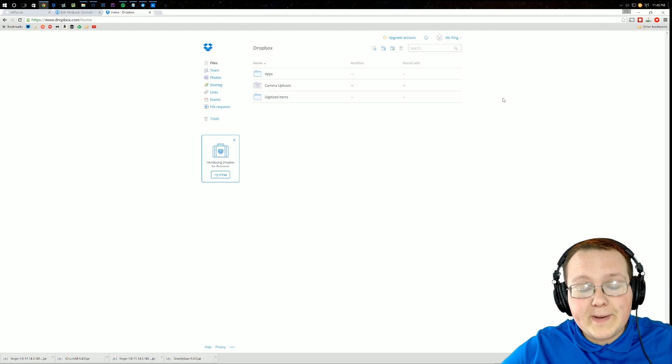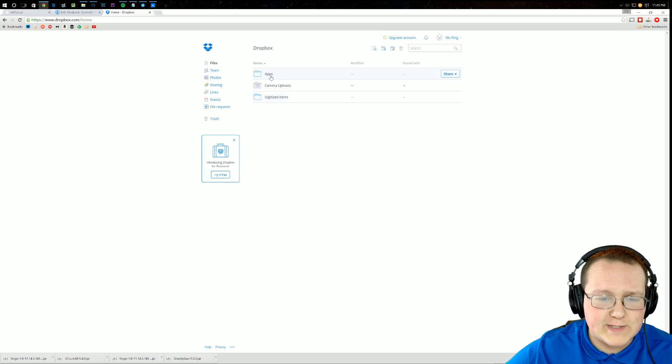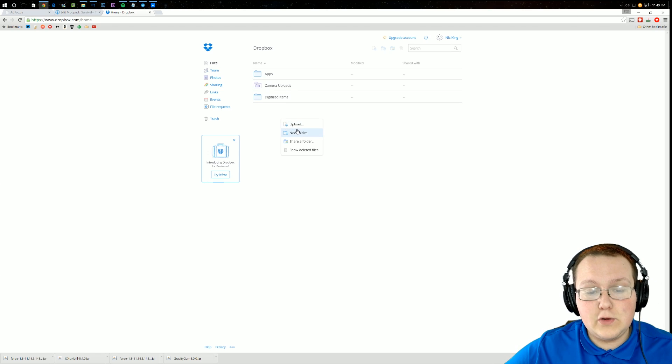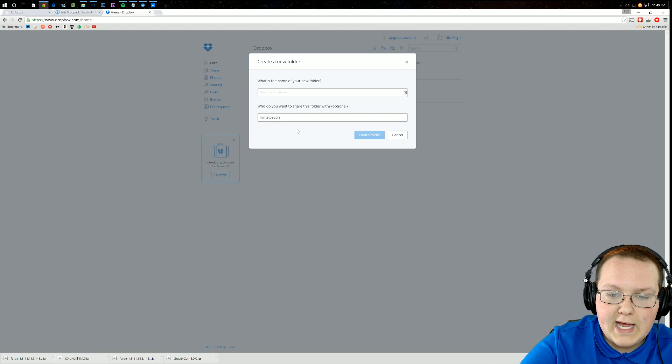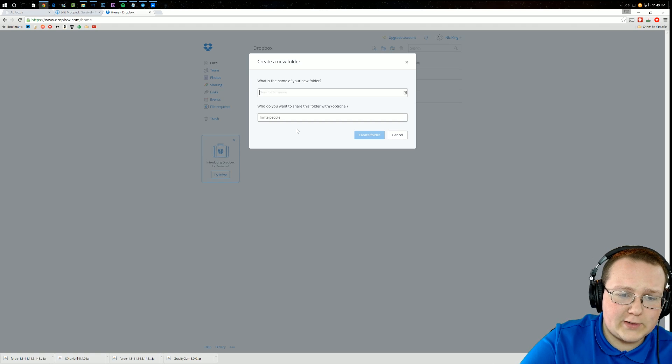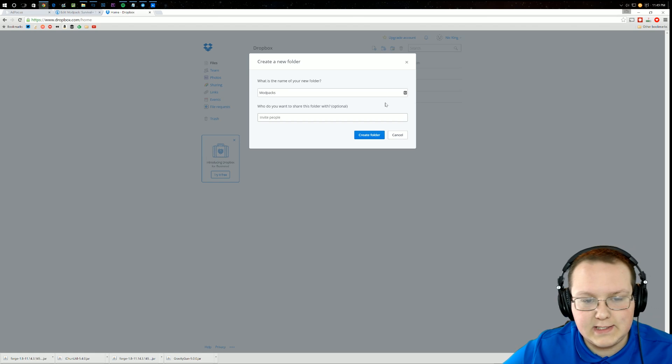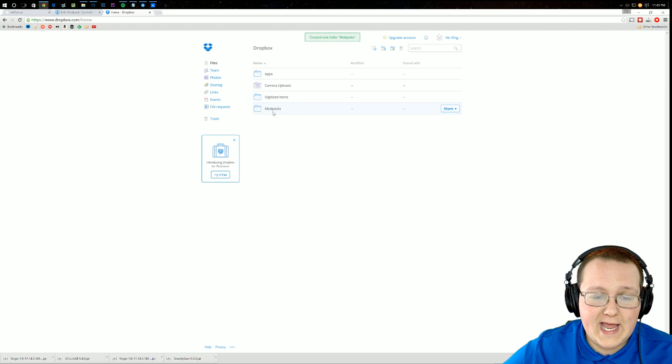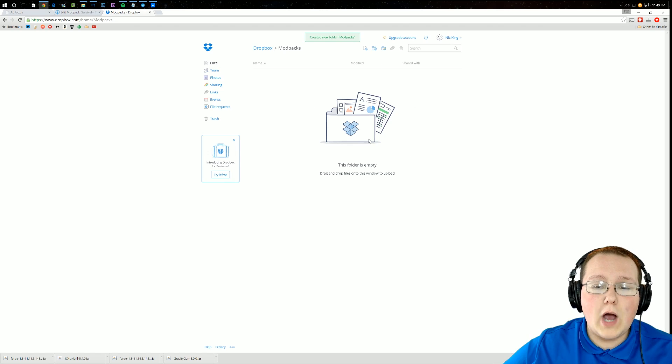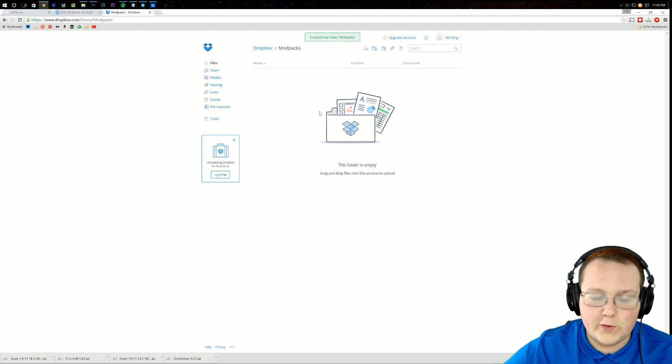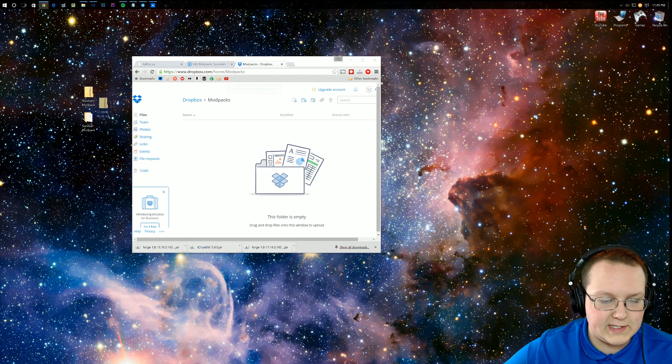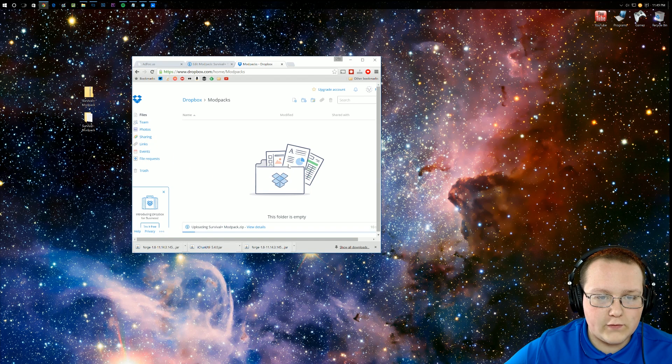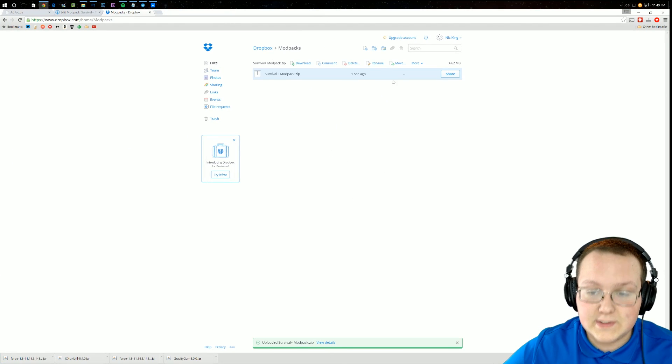Once you're logged into Dropbox, yours will probably look something like this, but without the folders. For me though, I'm going to go ahead and create a new folder by right-clicking and selecting new folder in Dropbox. And what I'm going to title this folder is simply Mod Packs, just because. Let's go ahead and create a folder here. Once you've done that, you can go ahead and click on the Mod Packs. And then we want to upload the zip file that we created right here. So just click on the zip file, drag it over into Dropbox. And as you can see, it will immediately start uploading, and there it is.